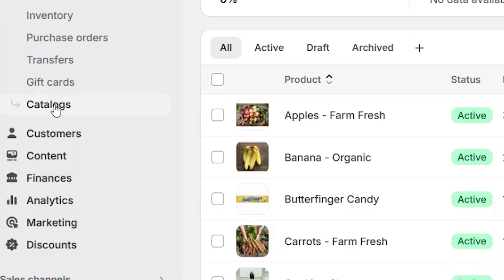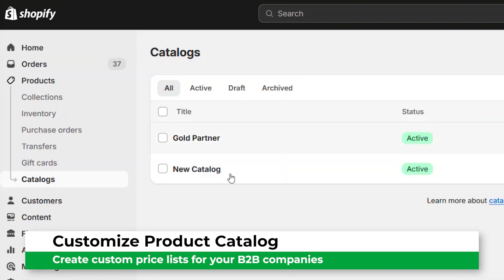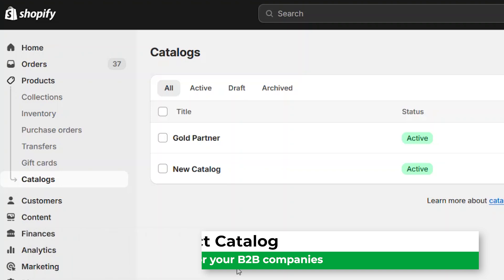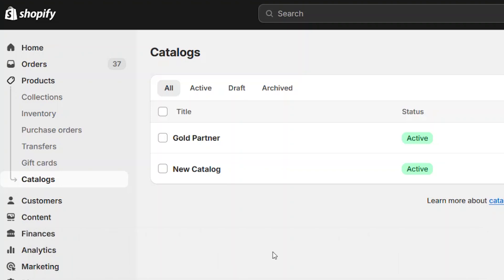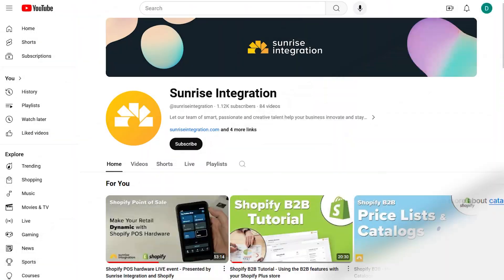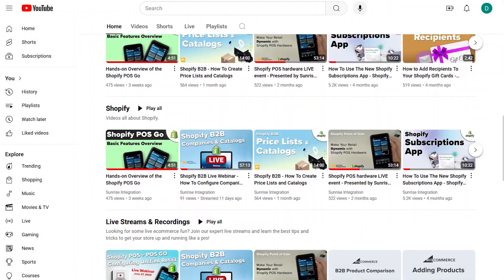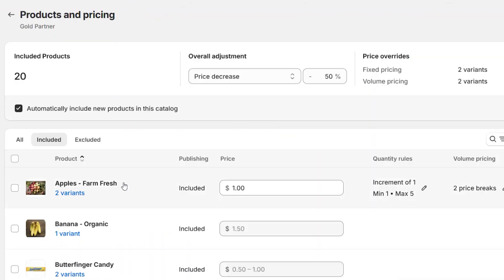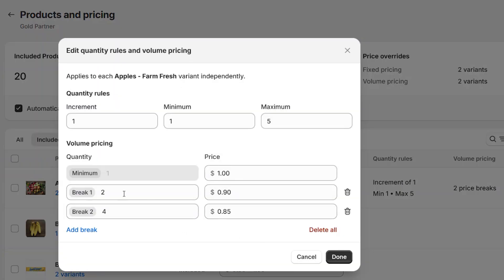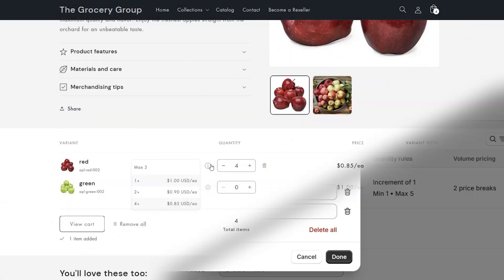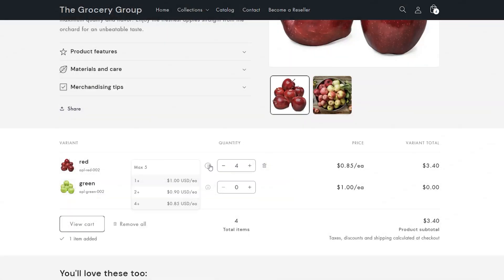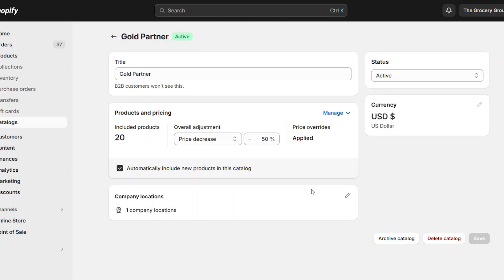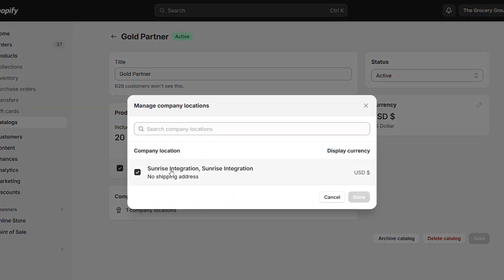The quantity rules and the volume discounts are adjusted from the catalog section of your Shopify Plus admin. If you want more instructions on how to create price catalogs, watch our other YouTube video that goes into specific details about this process. Using the catalog editor, you can configure the values for your discount rules. These values are displayed within the tooltip when the customers hover over the information icon. Only the assigned customers and companies will see the catalog pricing that you configure.